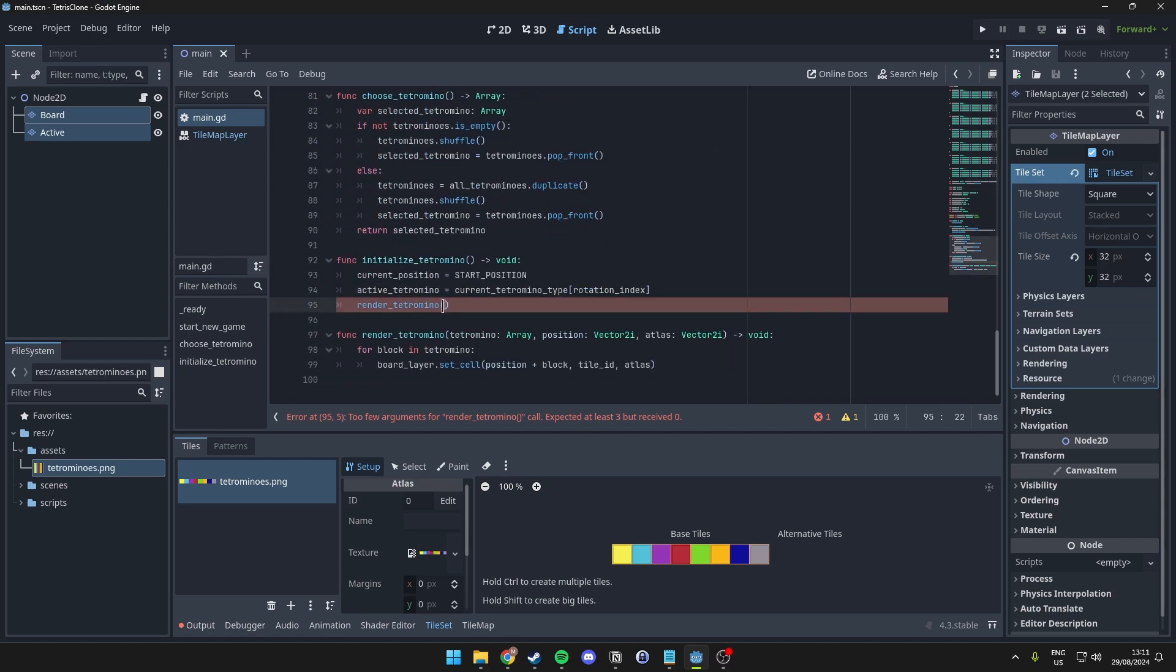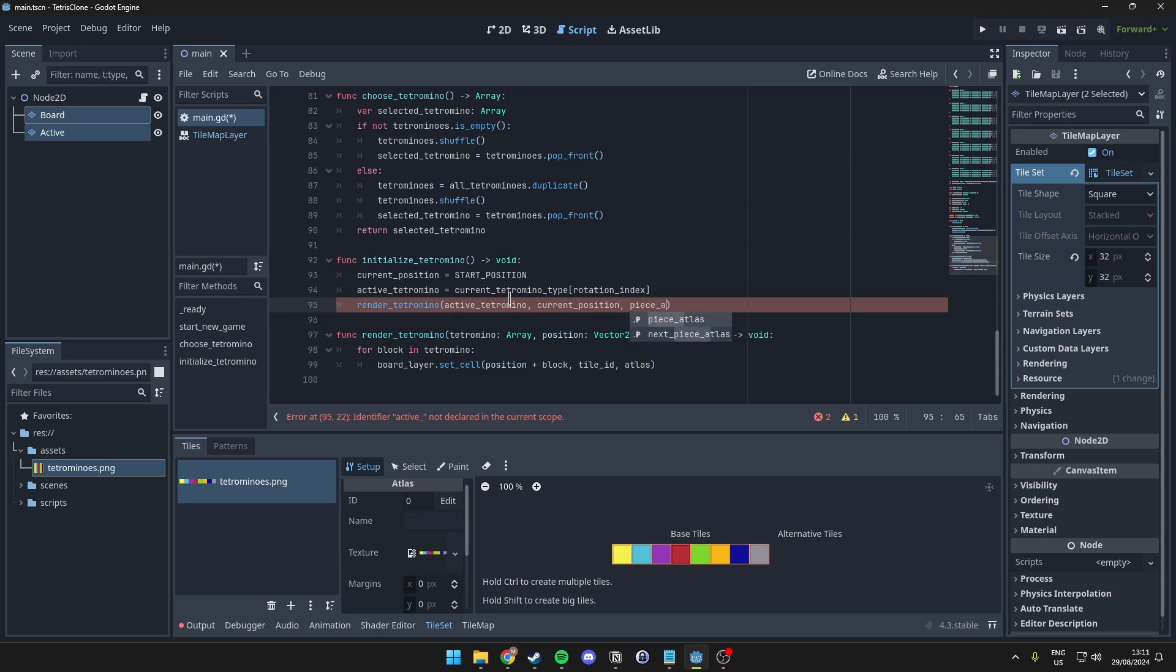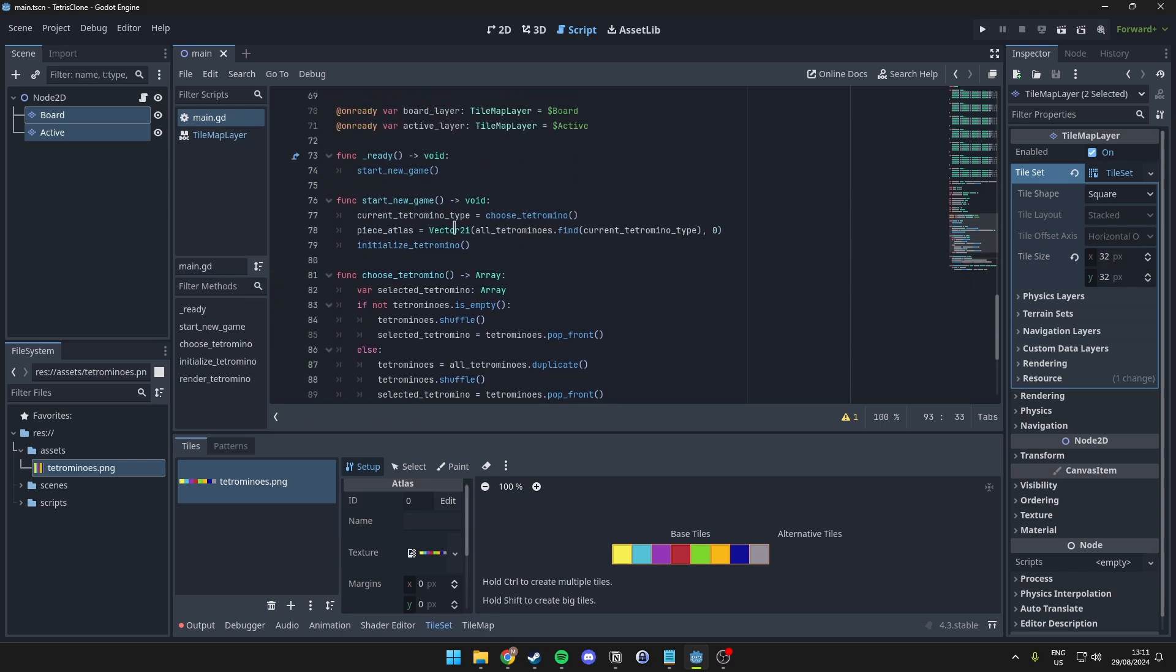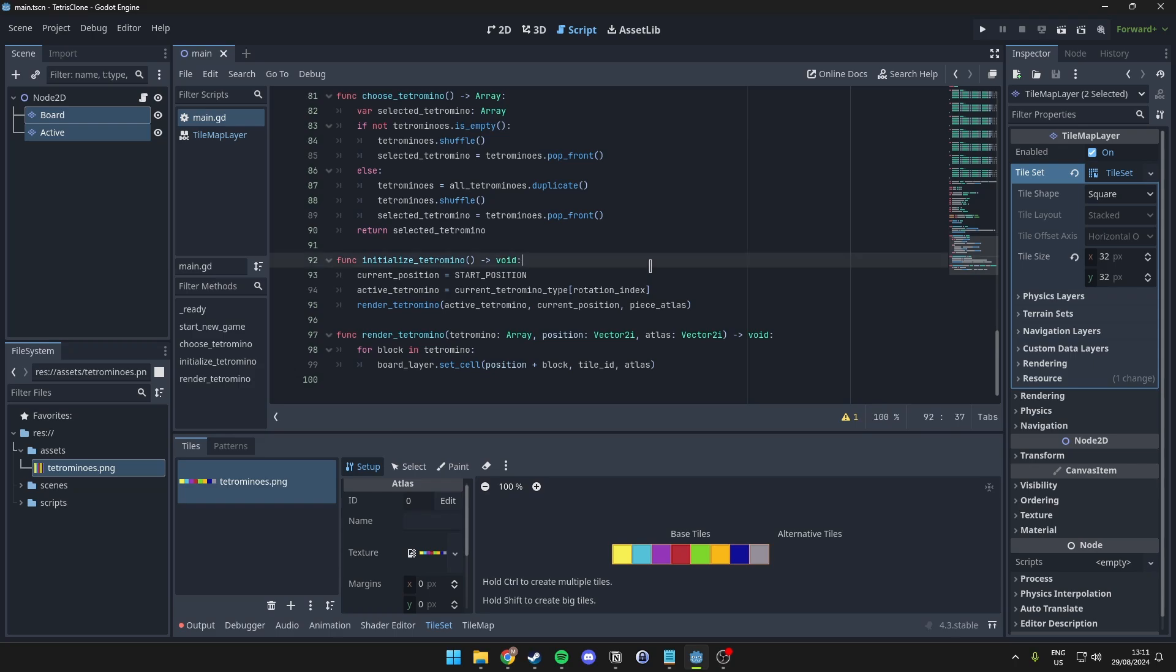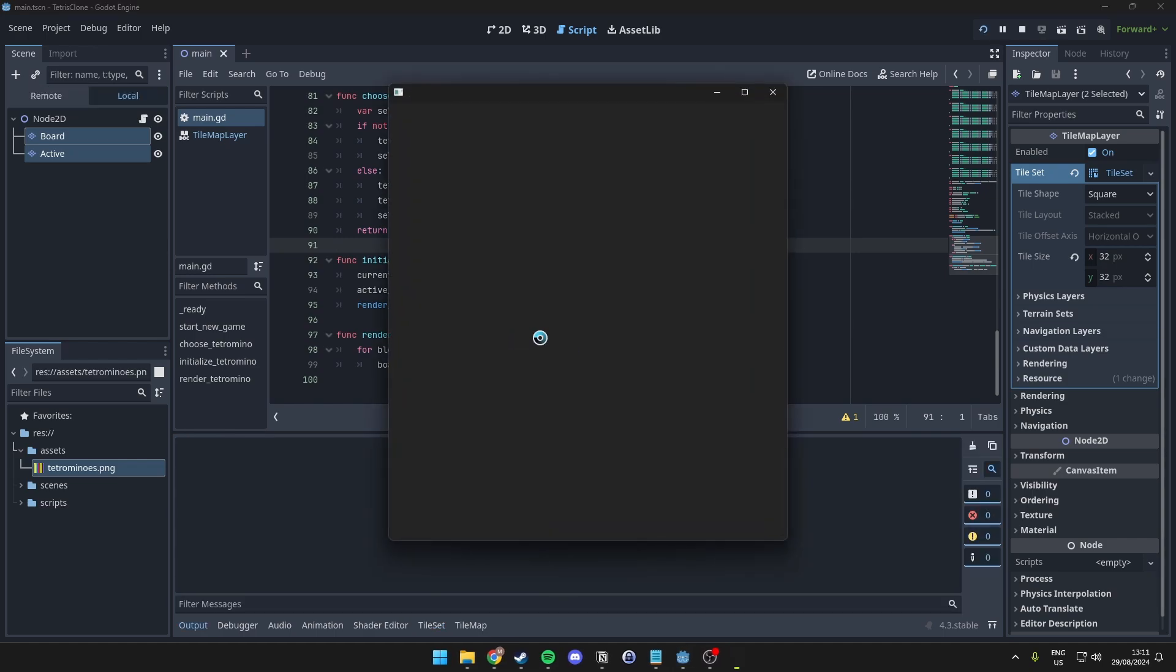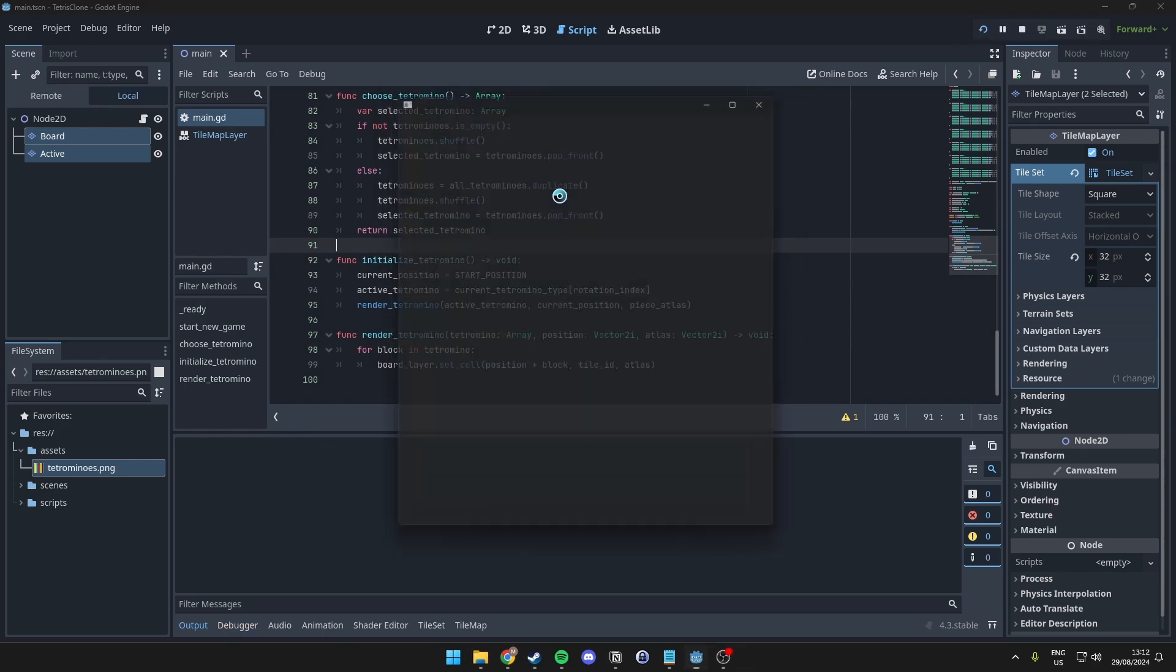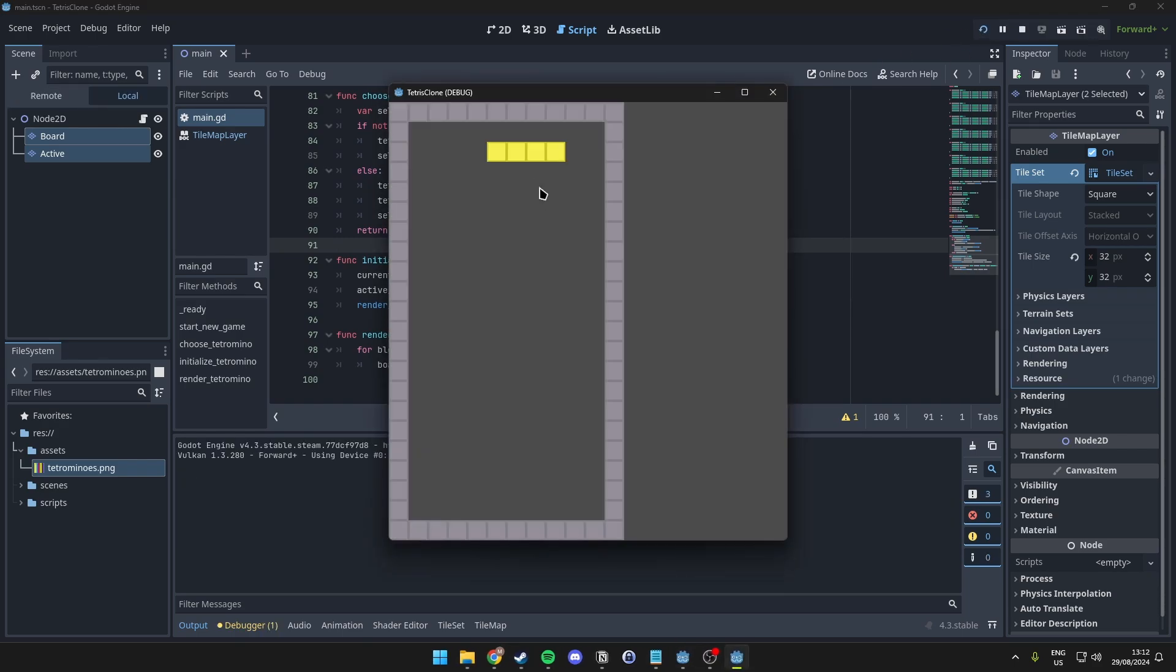Then, in this render tetromino, we simply want to pass our active tetromino, together with the current position and the piece atlas, which we have set up in this function above here. Now, if we actually run this script, we make sure our scene is the main scene. We can see that we now have a border with a random piece every time we start up the game.